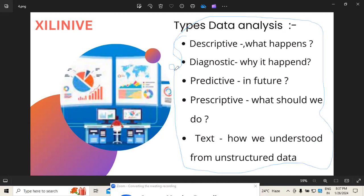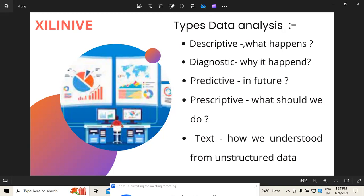This high-level understanding of the different types of data analysis is essentially required for anyone planning to move into the data analysis field. That covers today's session — I hope you have a clear idea of all five types.